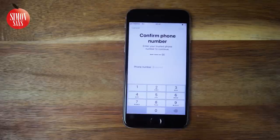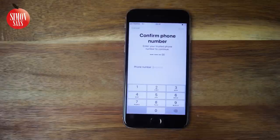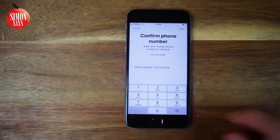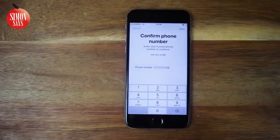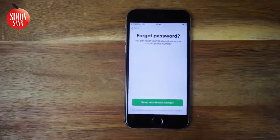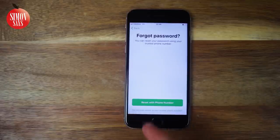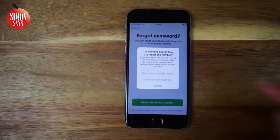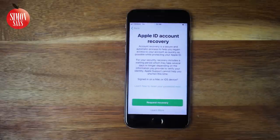I suggest you check with friends and family if they have your old phone number saved in their contacts. If you do know the phone number but you don't have access to it anymore, go ahead and enter it anyway and tap Next. Then tap 'Do not have access to your trusted phone number.' We already tried to reset it from another device, so choose 'Start Account Recovery,' which is your only option at this point.